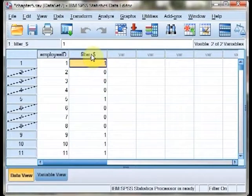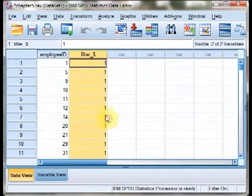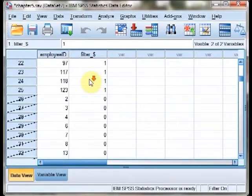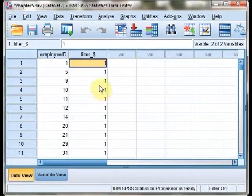So if we right-click on the Filter button and select Sort Descending, we'll put all those ones up front. And now you can see we have exactly 25 employees selected.